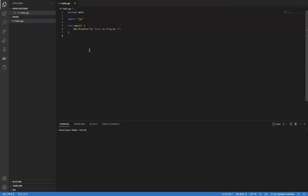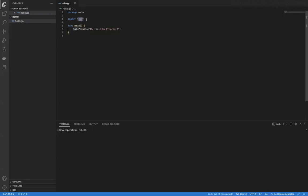Let's read the program one more time. Line one says package main — meaning we want to create an executable out of this program. Import fmt means we want to import the fmt package because we want to use a method inside it further. Function main is the entry point of the program. And fmt.Println is the function inside the fmt package that prints the output to the console.